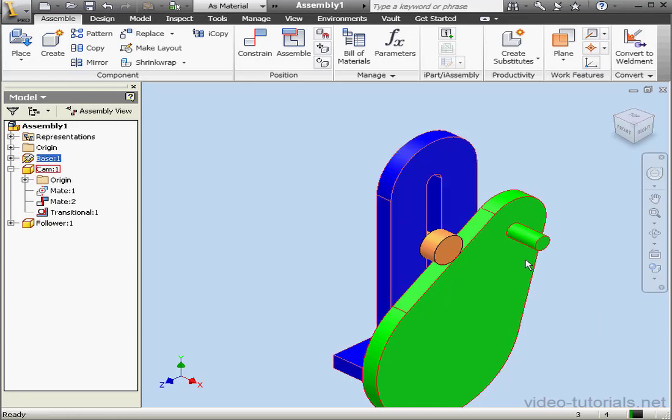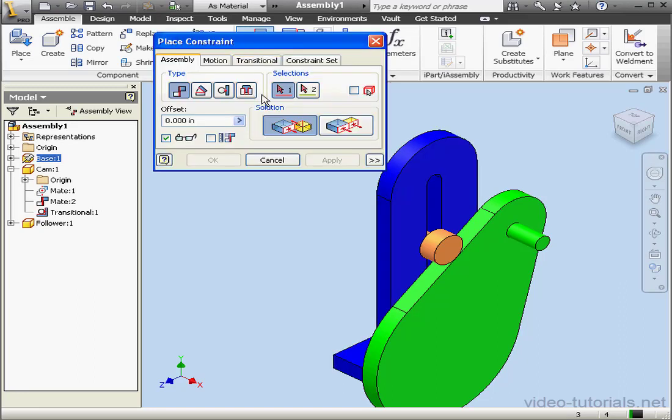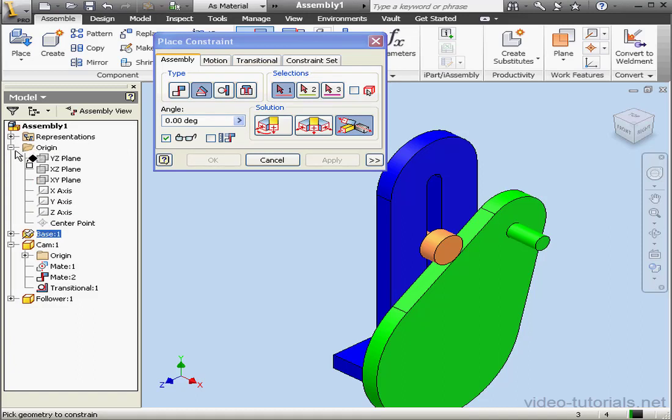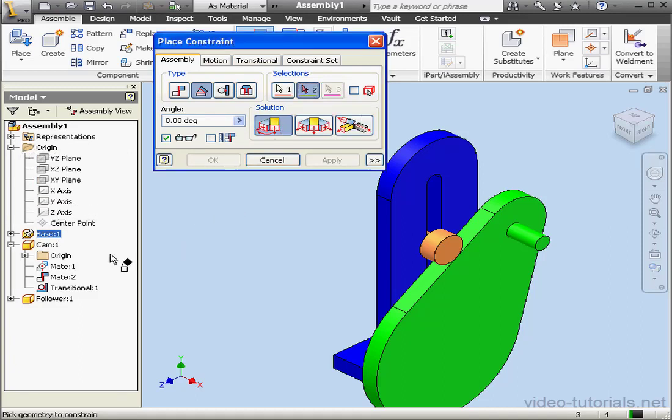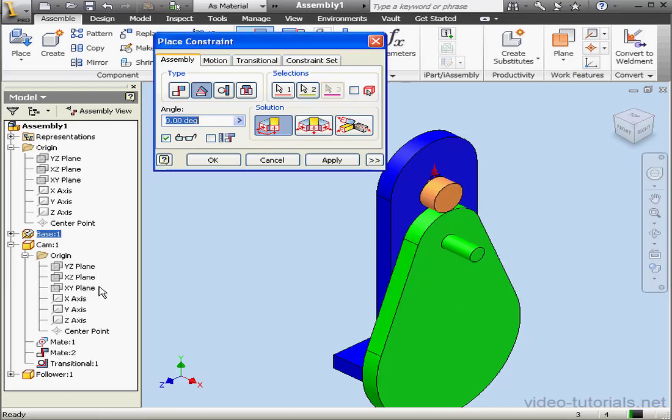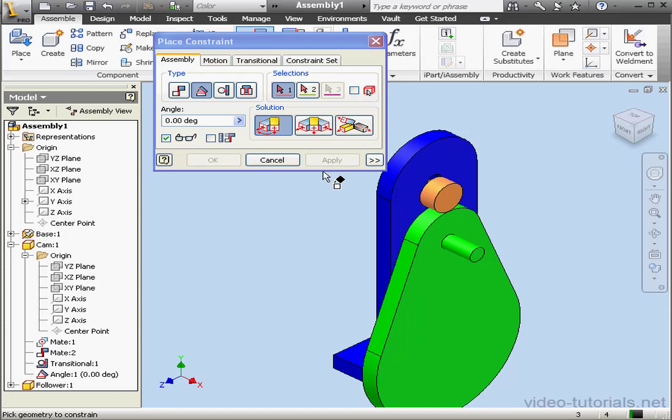Let's use the drive constraint option now. Let's apply an angle constraint. Use the directed angle option. We'll select the y-axis and the y-axis on the cam also. Let's apply and cancel out of the tool.